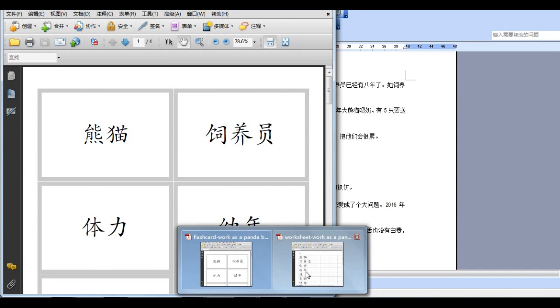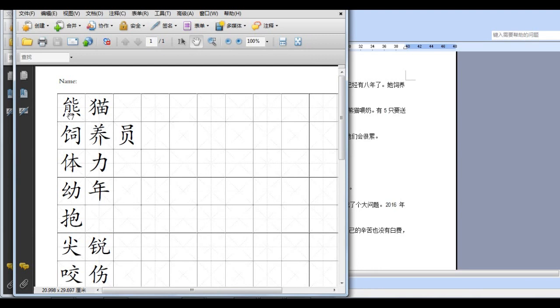Then look at here. That's the worksheet for you practicing Chinese character. So Xiong Mao. Then you can write it. Follow it. Xiong Mao. Ti Li. Then you can say Ti Li like this.